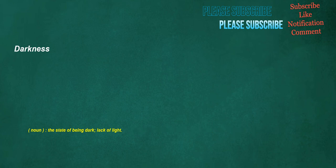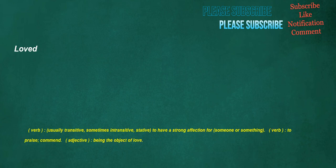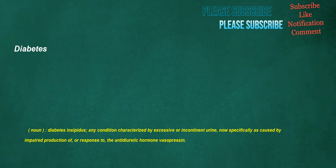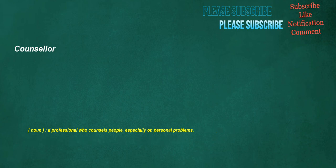Darkness. Noun. The state of being dark. Lack of light. Artists. Noun. A person who creates art. Loved. Verb. Usually transitive. Sometimes intransitive. Stative. To have a strong affection for someone or something. Verb. To praise. Commend. Adjective. Being the object of love. Diabetes. Noun. Diabetes insipidus. Any condition characterized by excessive or incontinent urine. Now specifically as caused by impaired production of, or response to, the antidiuretic hormone vasopressin.